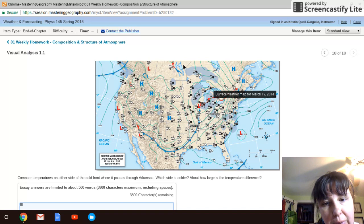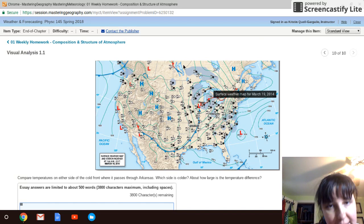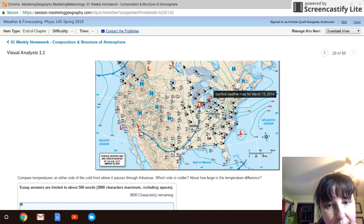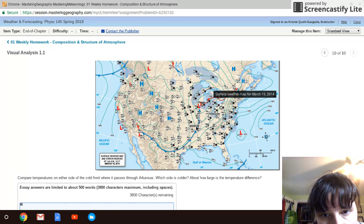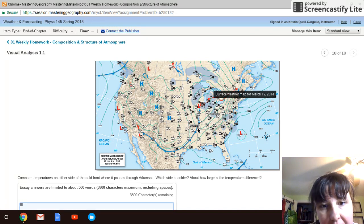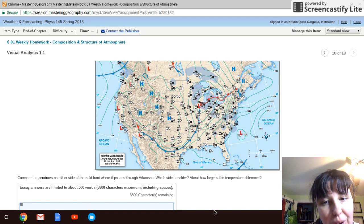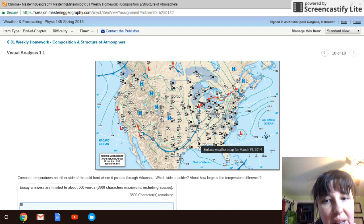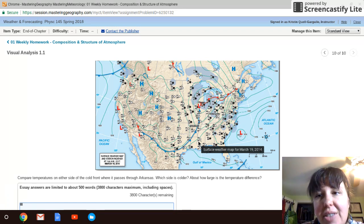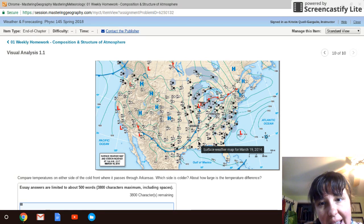Those are the different pieces of information on the map. The homework question is asking you to compare temperatures on either side of the cold front over Arkansas — basically which side is colder. You just read the temperature numbers at the stations: this one shows 41 and this one shows 59, so you can identify the east side versus the west side of the cold front. When they ask for the temperature difference, you subtract — no negative numbers, just the number of degrees between the two values.